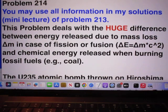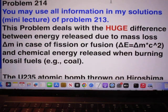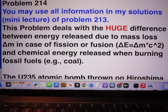Problem 214. In this problem you may use all information in my solutions of problem 213. Remember, that was a 29-minutes long mini lecture all about nuclear energy. This problem again is about nuclear energy.